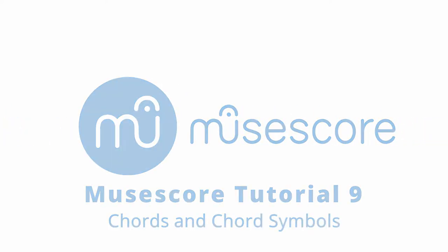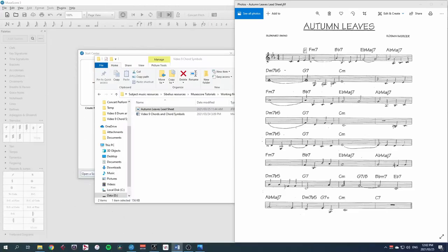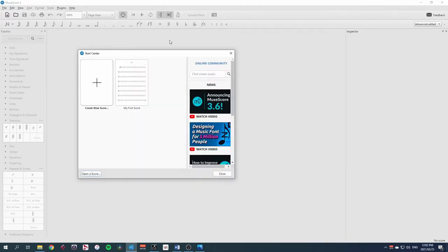Hi, welcome to this MuseScore tutorial on chords and chord symbols. In this video, we'll be taking this lead sheet of Autumn Leaves, a jazz standard, and inputting it into MuseScore.